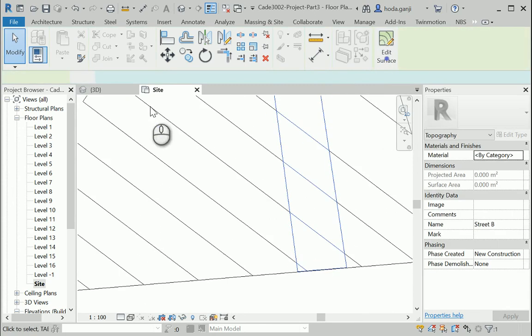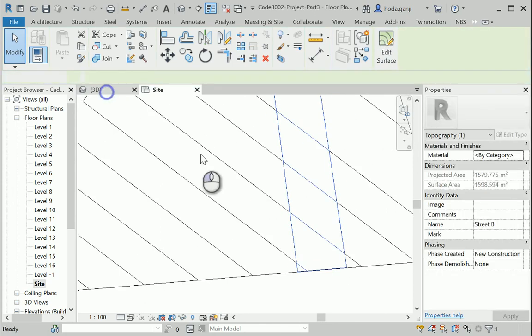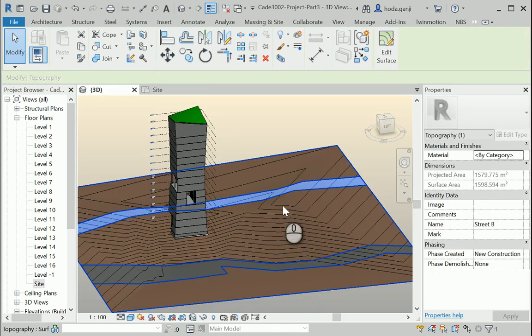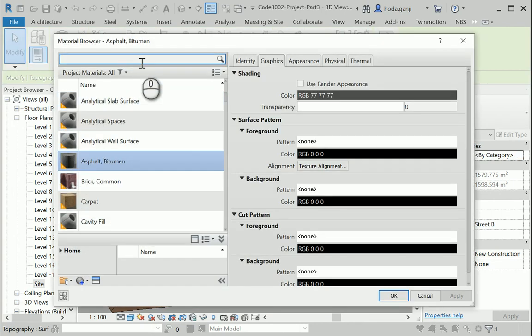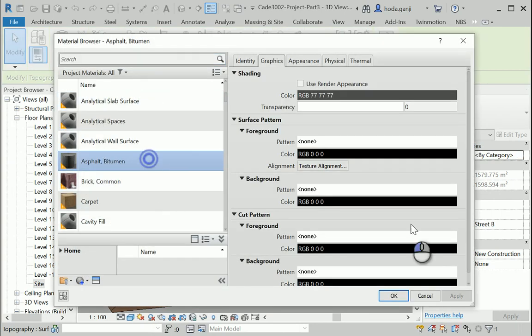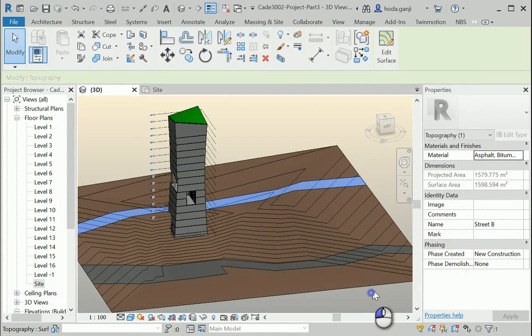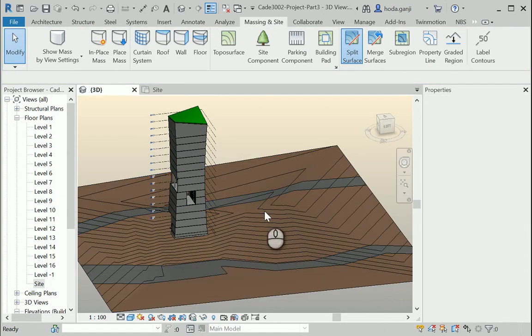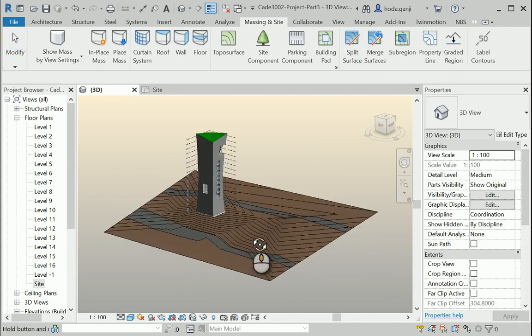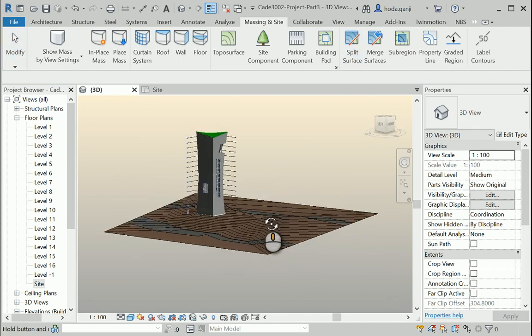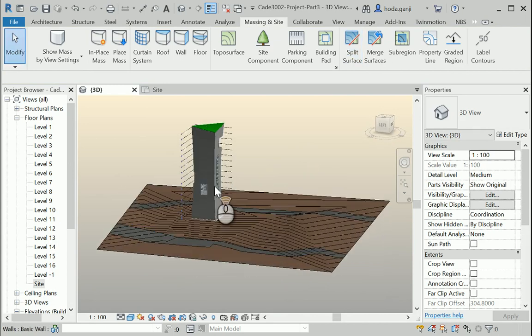Okay, seems good. I'm going to select that and assign the same material. Okay. Very good.